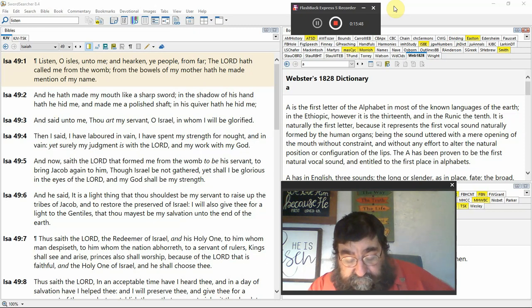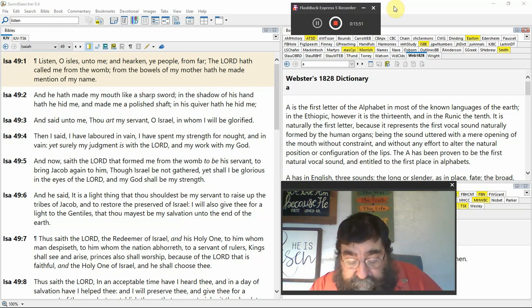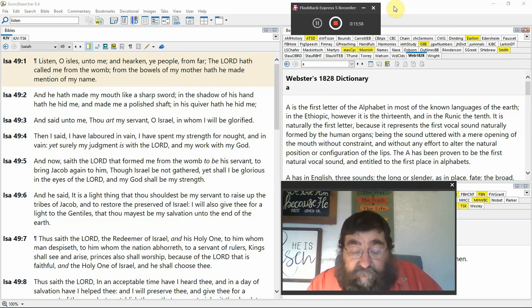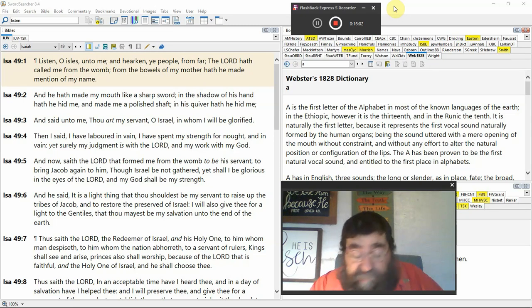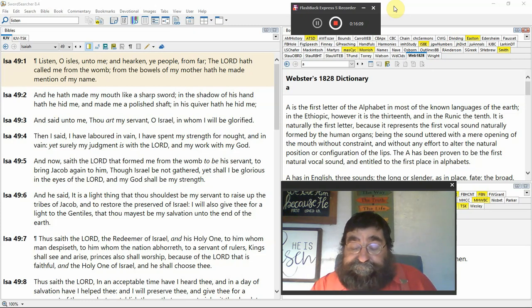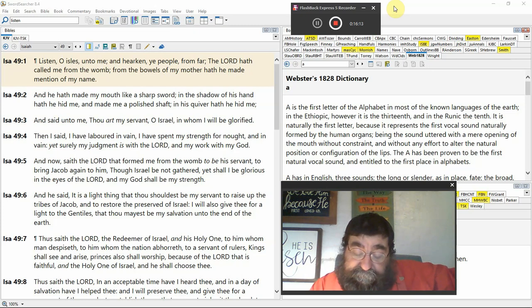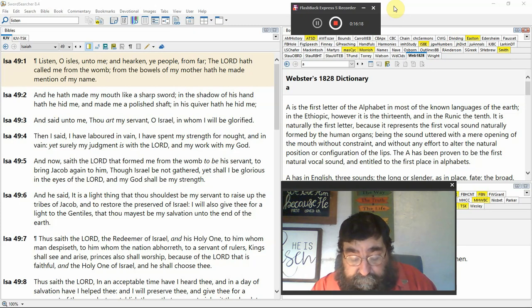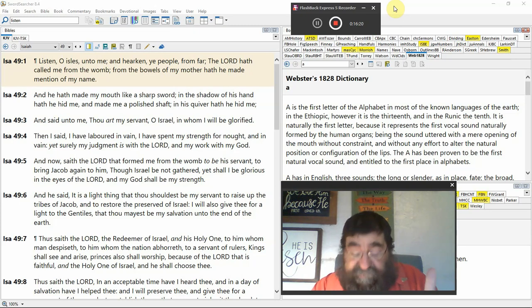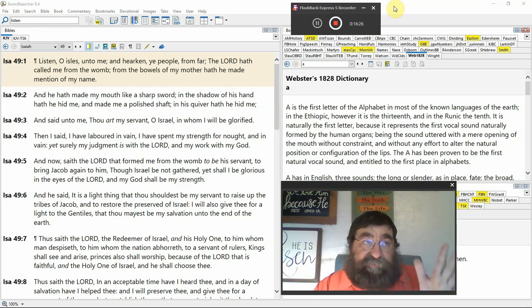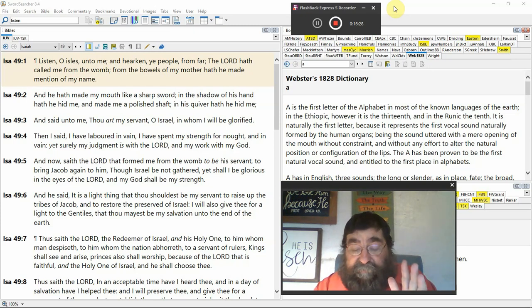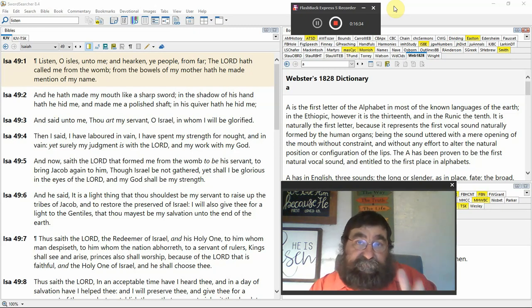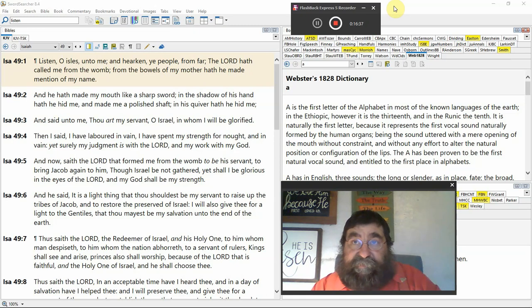Princes also shall worship because of the Lord that is faithful. We're no Christian, no child of God of Israel, no prophet of God was ever truly 100% faithful. Jeremiah says, I quit. I'm not giving up. Jesus Christ was faithful, always, never unfaithful. And the Holy One of Israel, God, Jesus, and he shall choose thee, Israel. God's all finished with Israel. No, God said, Jesus Christ is not even around yet. This is 712 BC, and God said, my son, the Messiah is coming for one group of people, Israel.